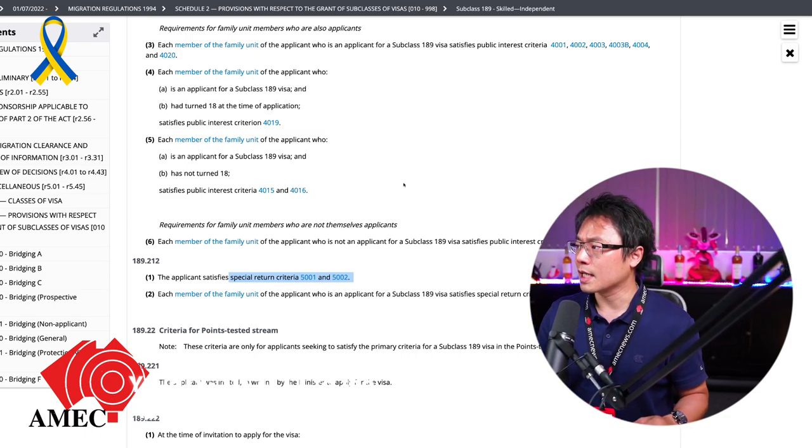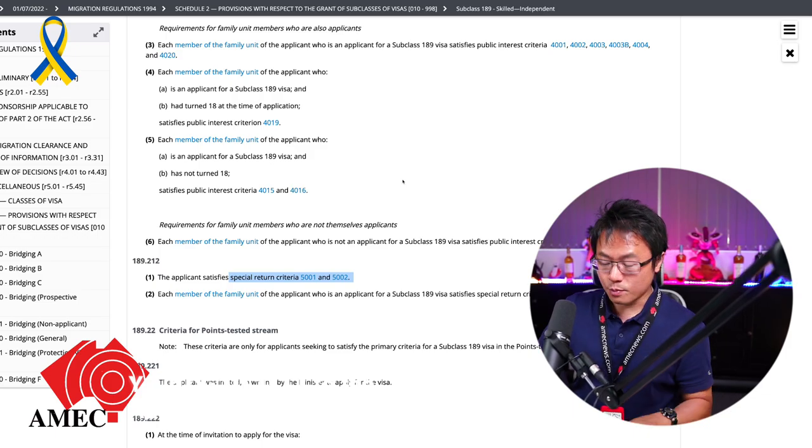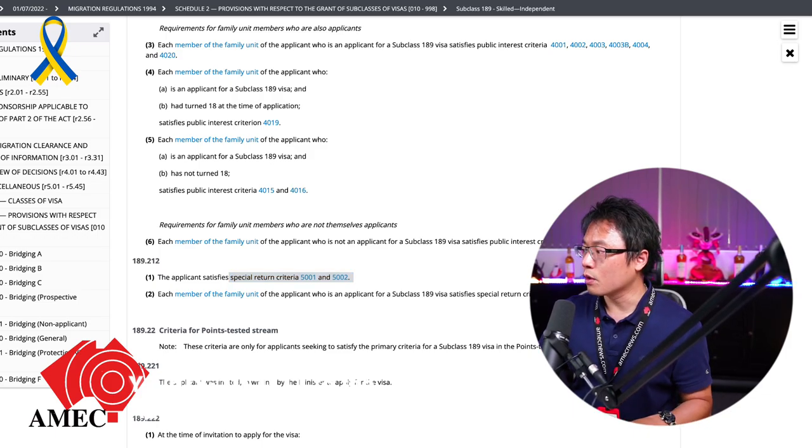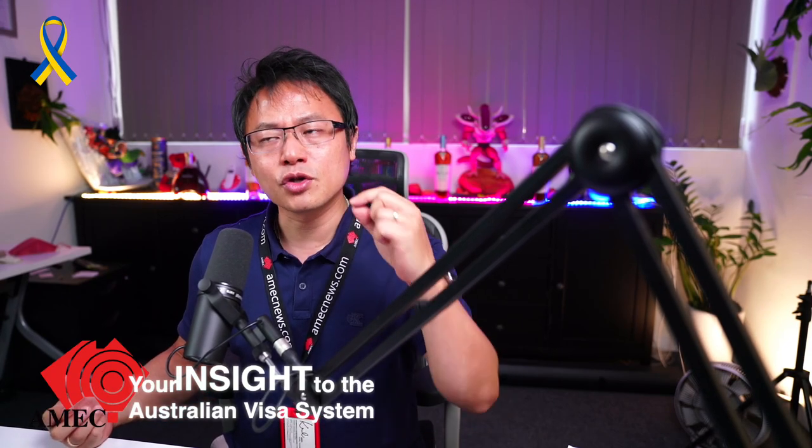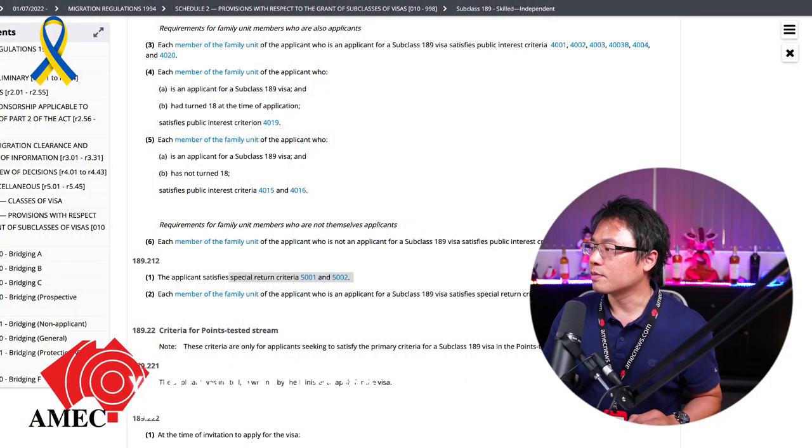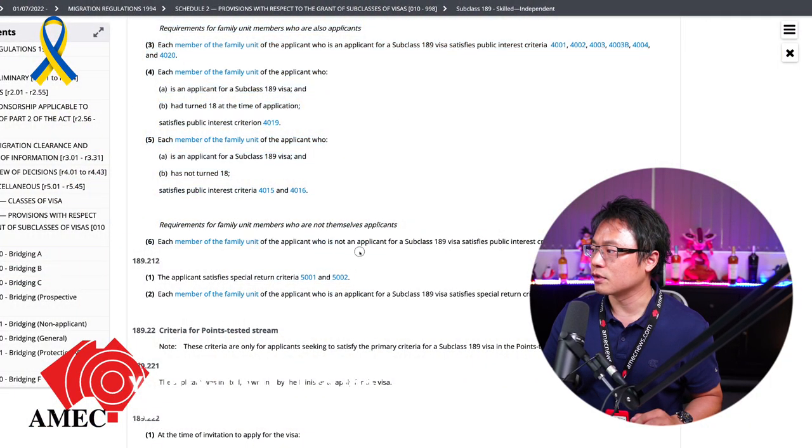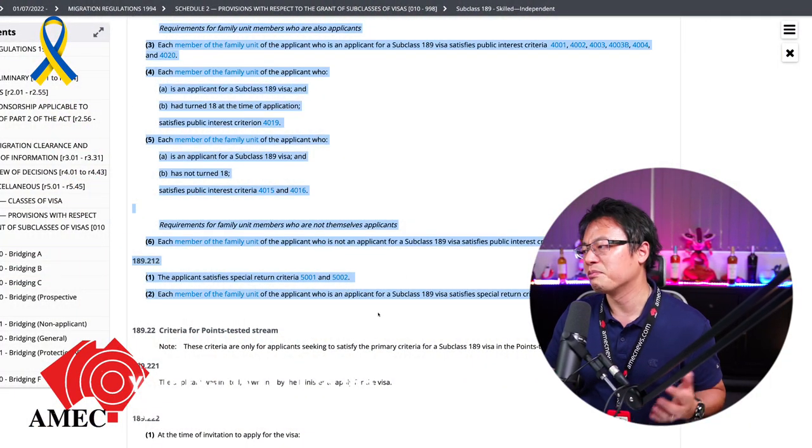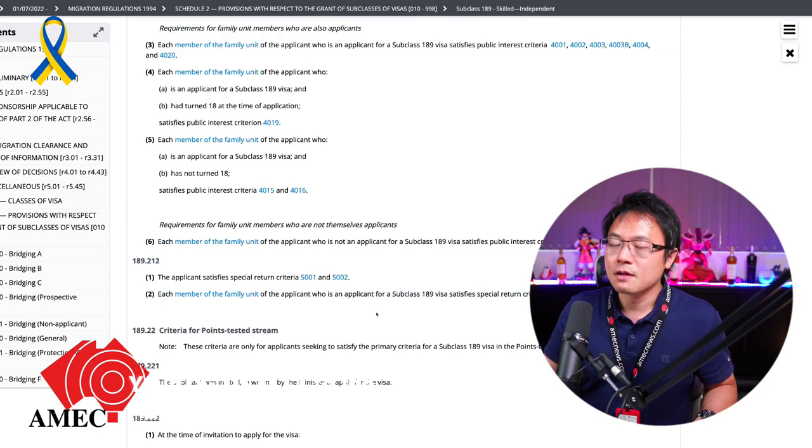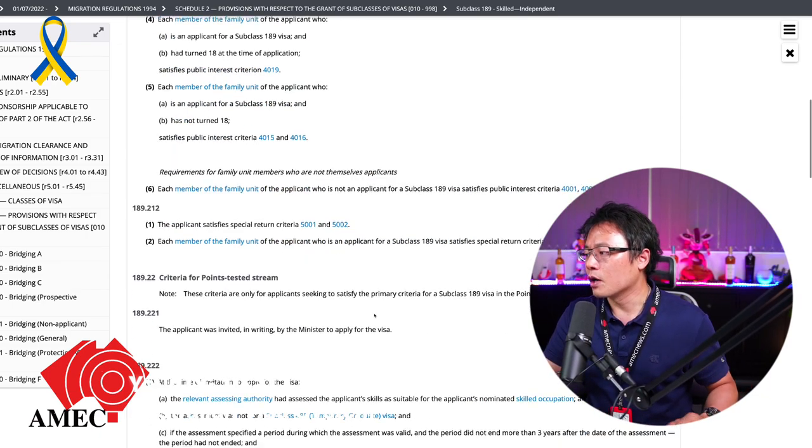So that's how they go through that first. But now you may recall for a generic visa application, these kinds of things are predominantly being requested at the end of the visa application. But look, I don't know why in the law, it's put out at the first section here. But anyway, that's how the law works.